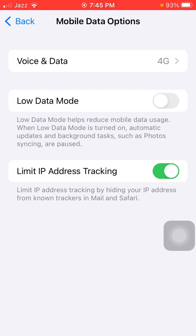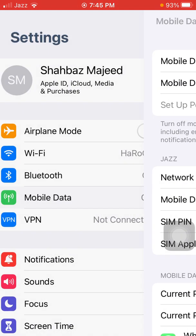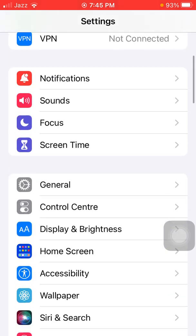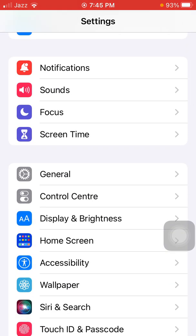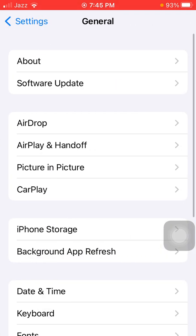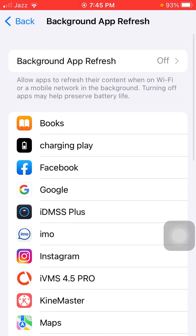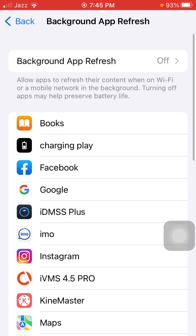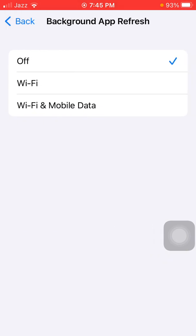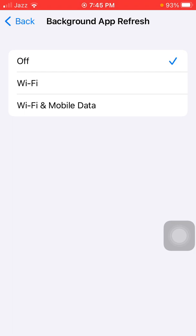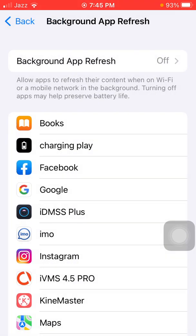Next step is to go back to Settings and tap General. Now tap Background App Refresh. We have to tap on Background App Refresh and turn off Background App Refresh.